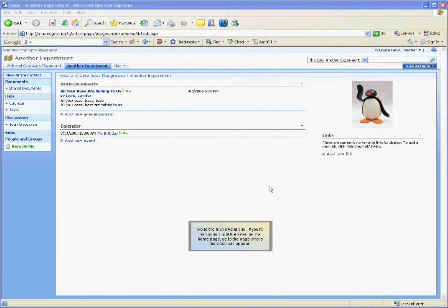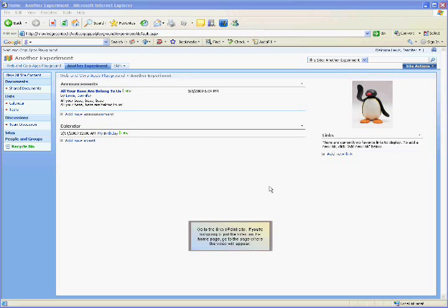Go to your SharePoint site. If you're not going to put a video on the home page, go to the page where the video will appear. In this example, the video will go on the home page of the site.